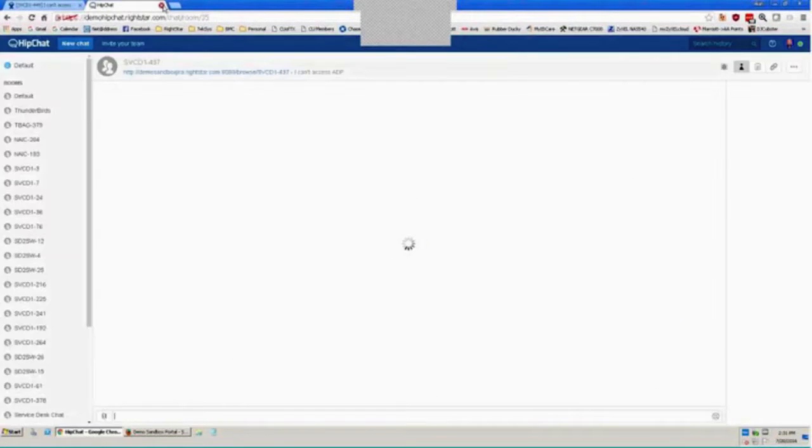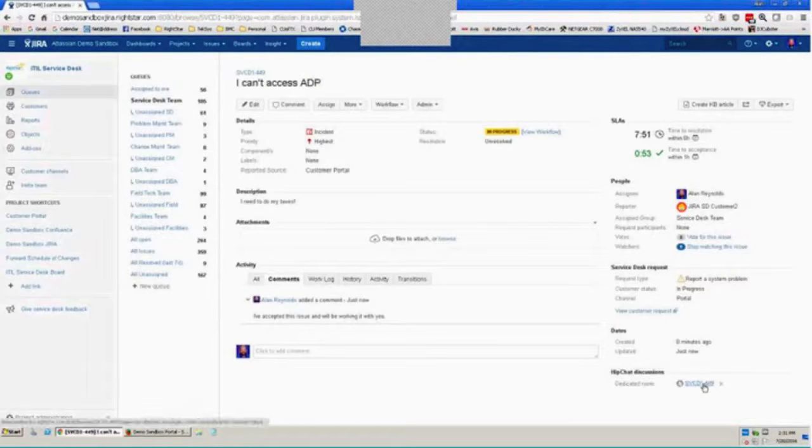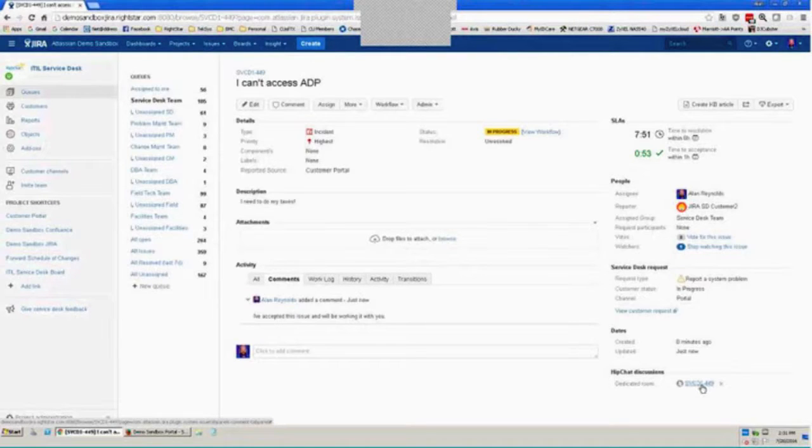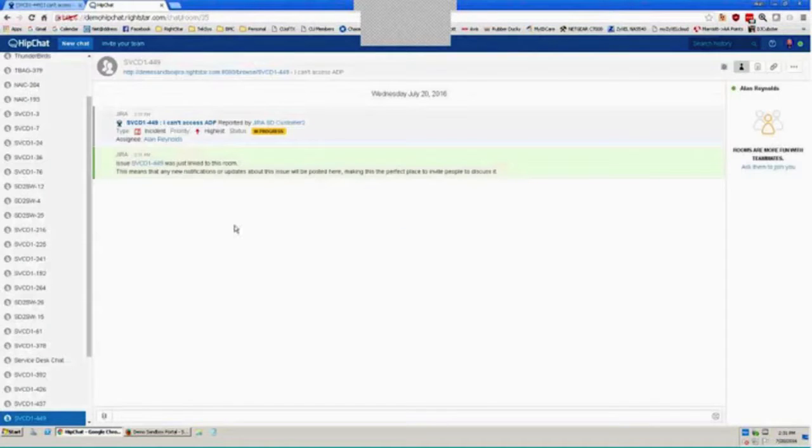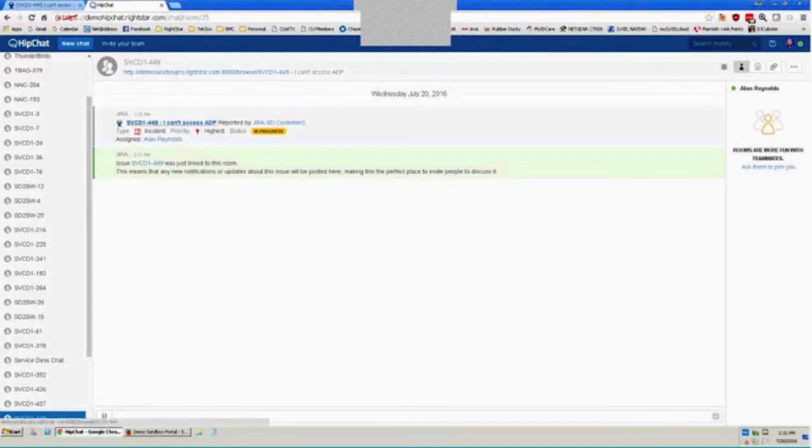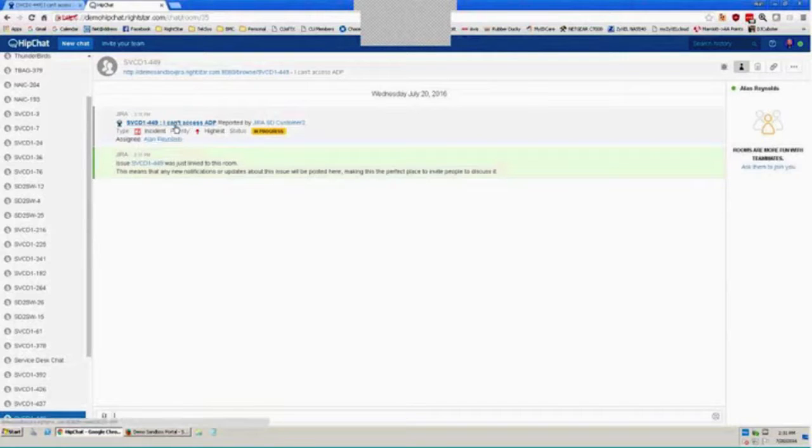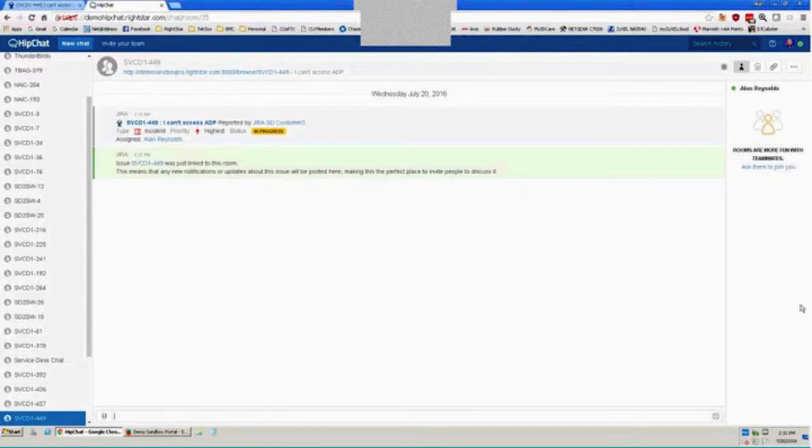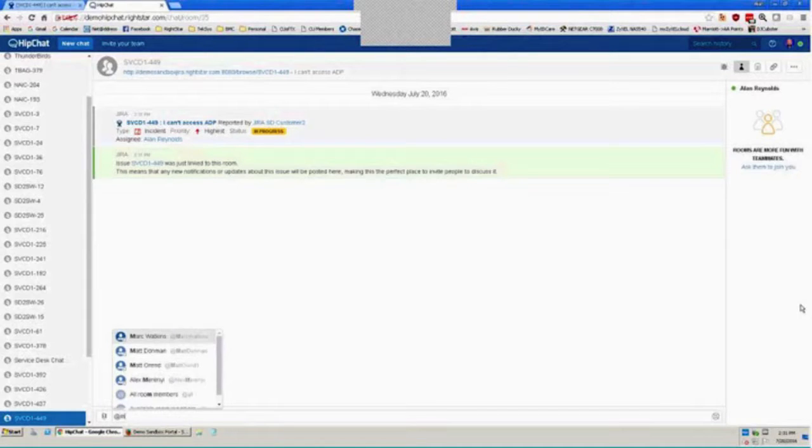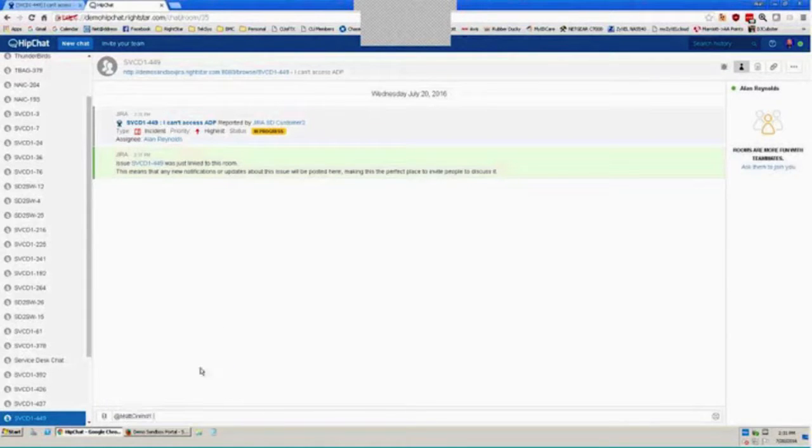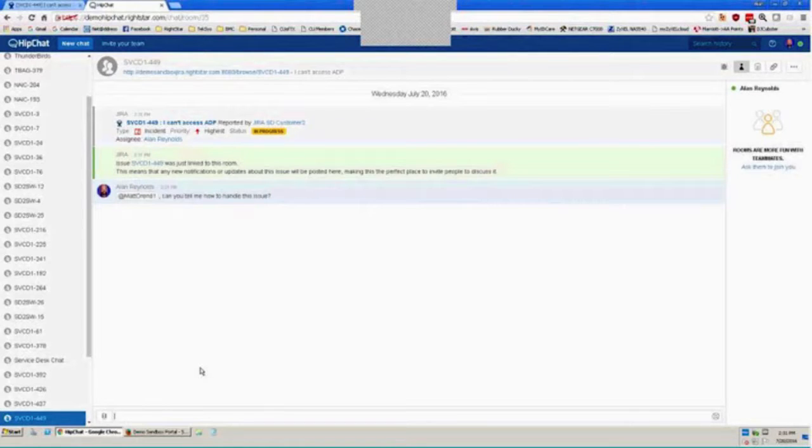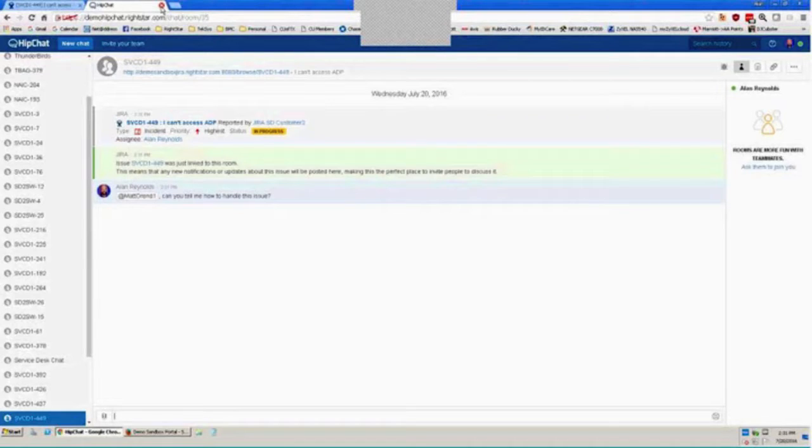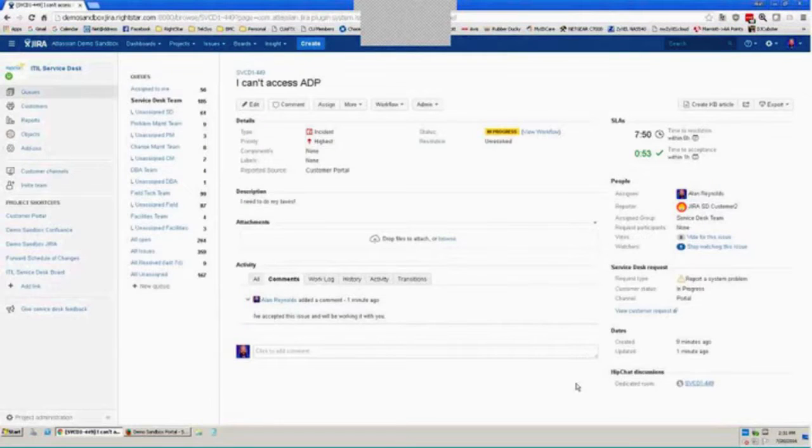And just in case you didn't see it, what I did was click on the link that now appears. Once I created the room, the link appeared here for me to select. When I do, that opens up my HipChat window to the room that I've just created for this issue, and we can see that the issue's now been linked to the room, and the details about that issue are here. So maybe I'd need to coordinate with my back line, and maybe I would ask Matt, can you tell me how to handle this issue? And Matt would reply, and we'd have a conversation, and then I'd know what to do because I've had a chance to confirm with my back line, and that whole conversation will be stored with the issue. So I'll close out that window now.